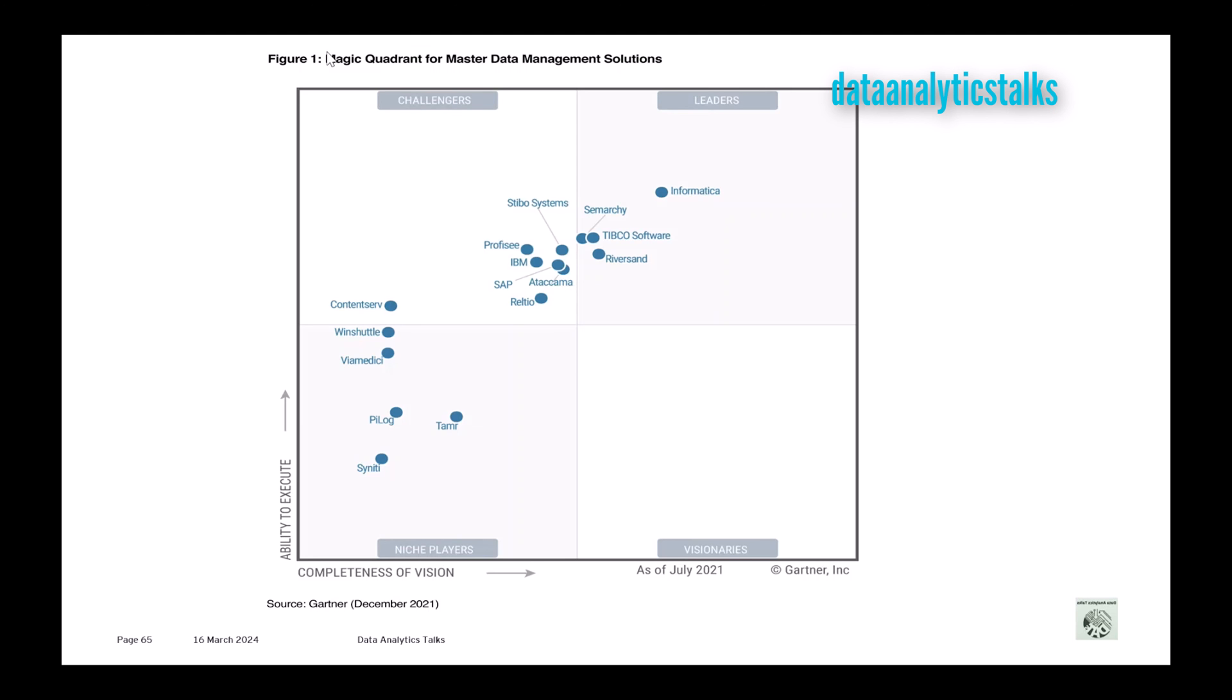Then coming to the next place, you can see WindShuttle and Pimcore and Tamr and so on. So make sure to do a very thorough research, because as I already mentioned, having the right tool selected is very crucial to the success of the program.